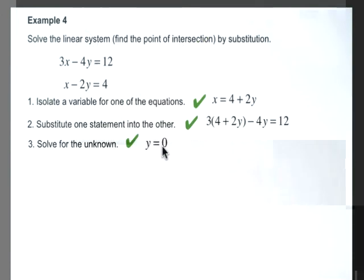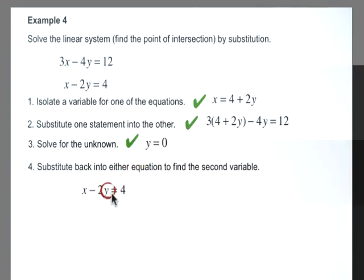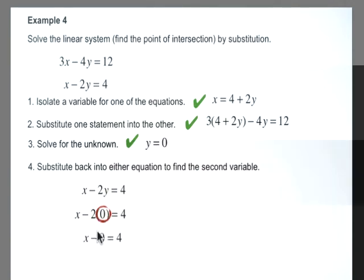Now that we've found y equals 0, the fourth step is to substitute back into either equation to find x. Substituting y equals 0 into the second equation gives us x minus 2 times 0 equals 4. Since 2 times 0 is 0, and x minus 0 is just x, we get x equals 4.